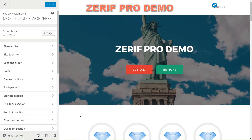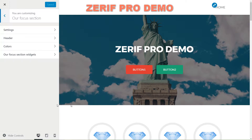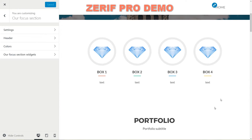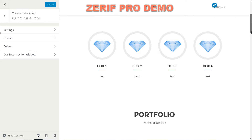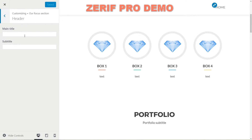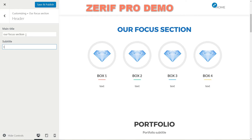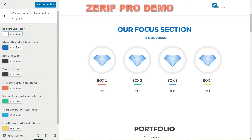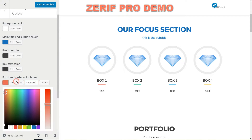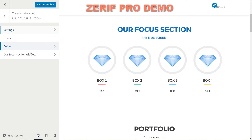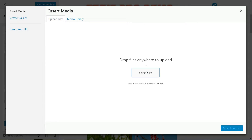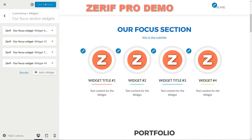Now let's start customizing the sections below. This is the first section a visitor sees after scrolling down. Here you can set the main title and a suggestive subtitle about what your business is focused on. Set the colors for every box, then add four Our Focus widgets. Fill in the blank fields for every box with custom text and images, then move to the next section.